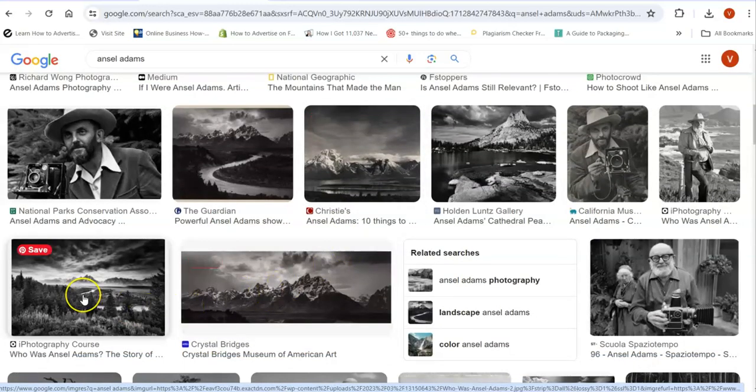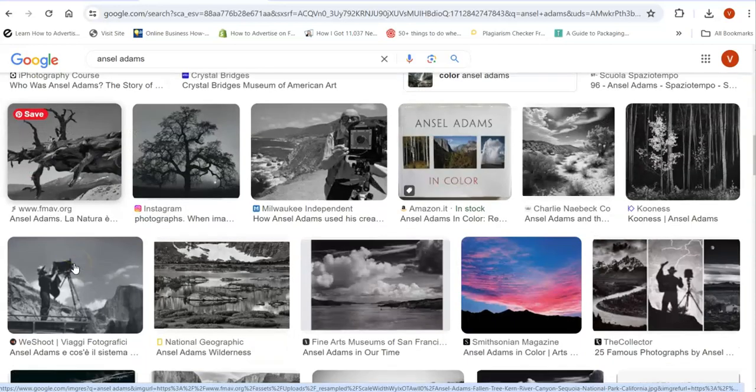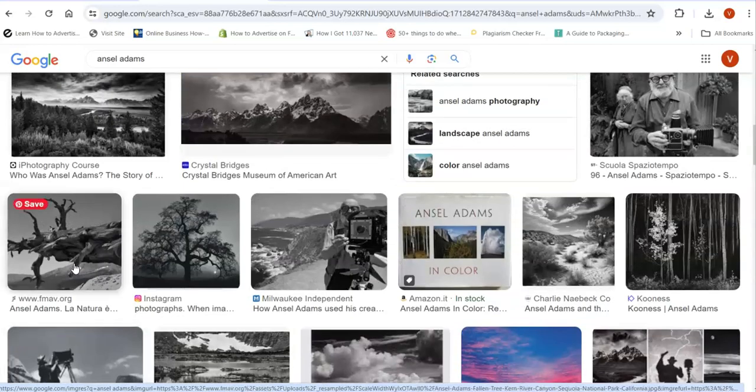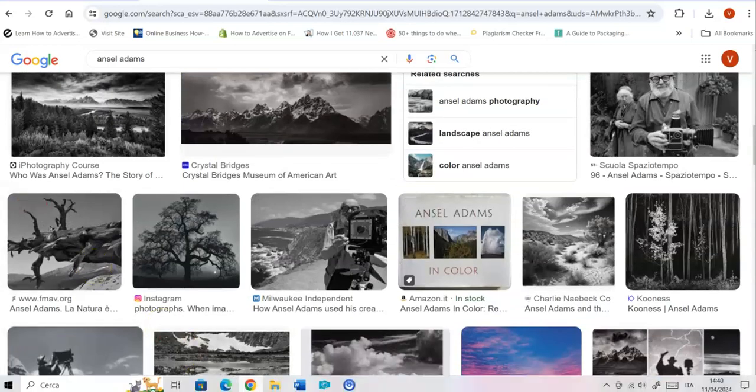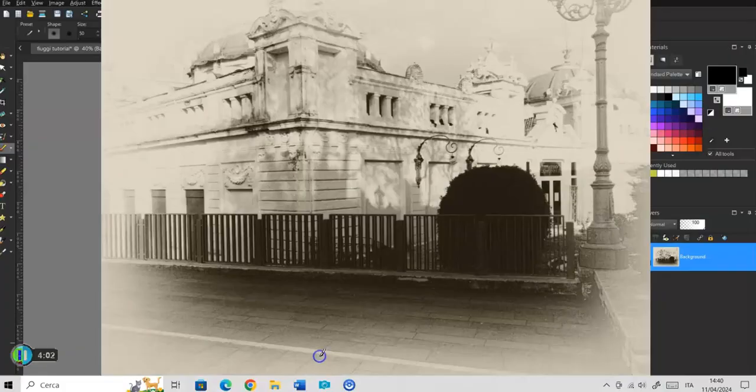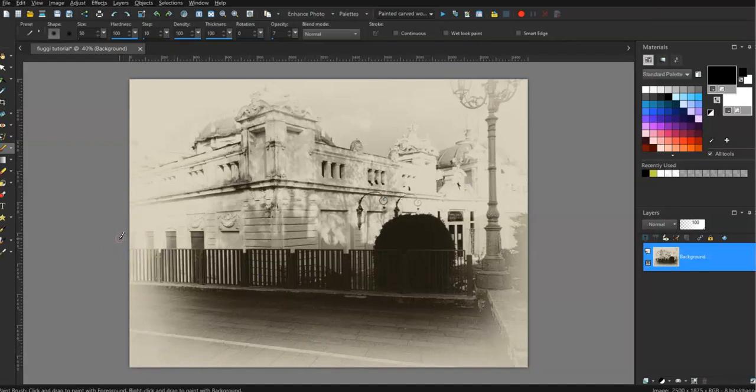Okay, well I'm not obviously of this level but I thought I'd try and give my photo of Fiuggi more of a contrast. So the first thing I'm going to do I'm going to create another layer. I've brought the photograph into Corel.